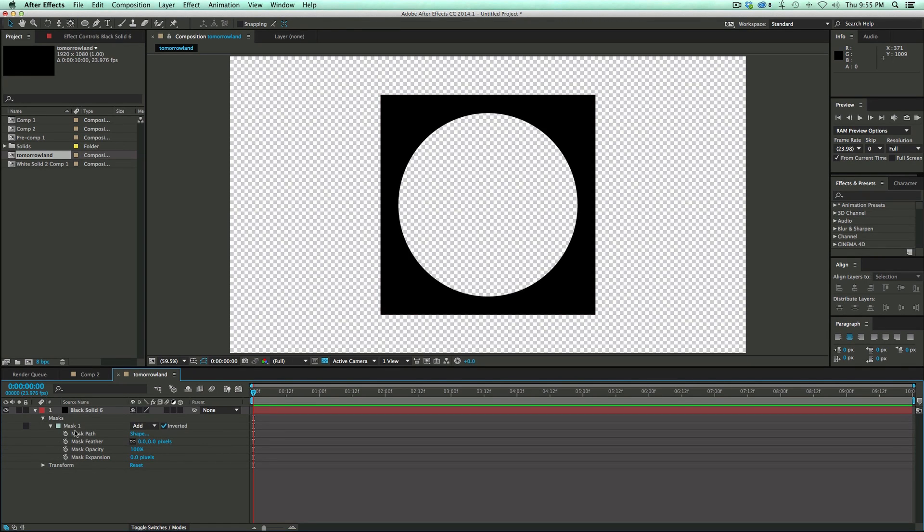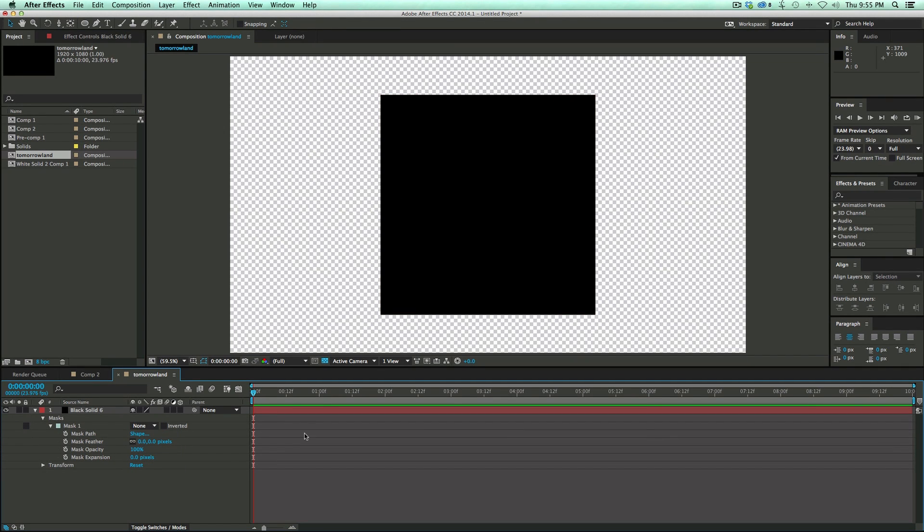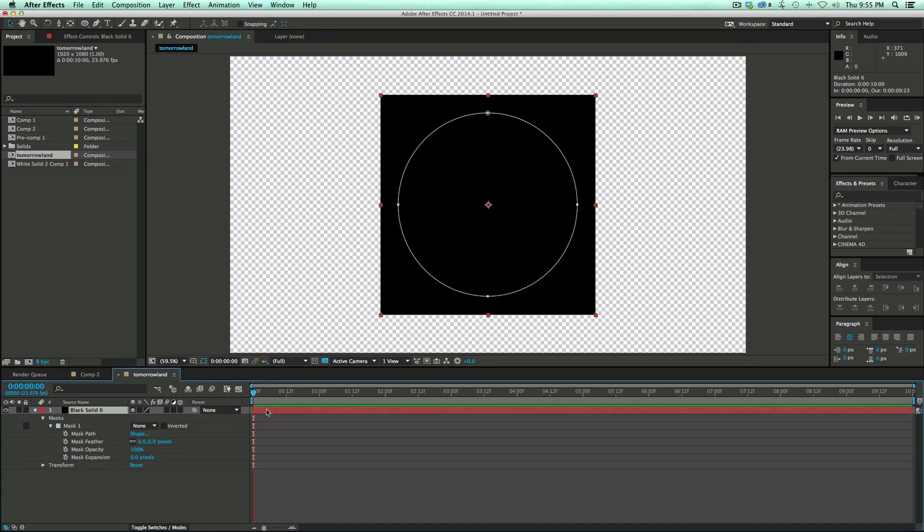If I come in here and turn the mask to None, you can see that the shape is still there. But the mask is now smaller. Before it went right to the edge. So that's a nifty trick. You just highlight the mask path, Command or Control T for Transform and you can do that. Let's go back to None because I don't need the mask on this. I just need it for the path.